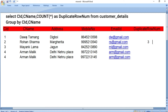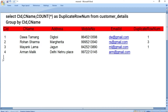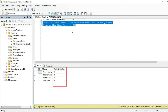For customer ID 1, there is only one row — no combining — so the COUNT function gives 1. Similarly for Mayank Lama in customer ID 3. For customer ID 4, there are two rows combined into one, so COUNT gives 2. So in the duplicate_row_num column, you see the values 1, 3, 1, 2 — matching those counts.